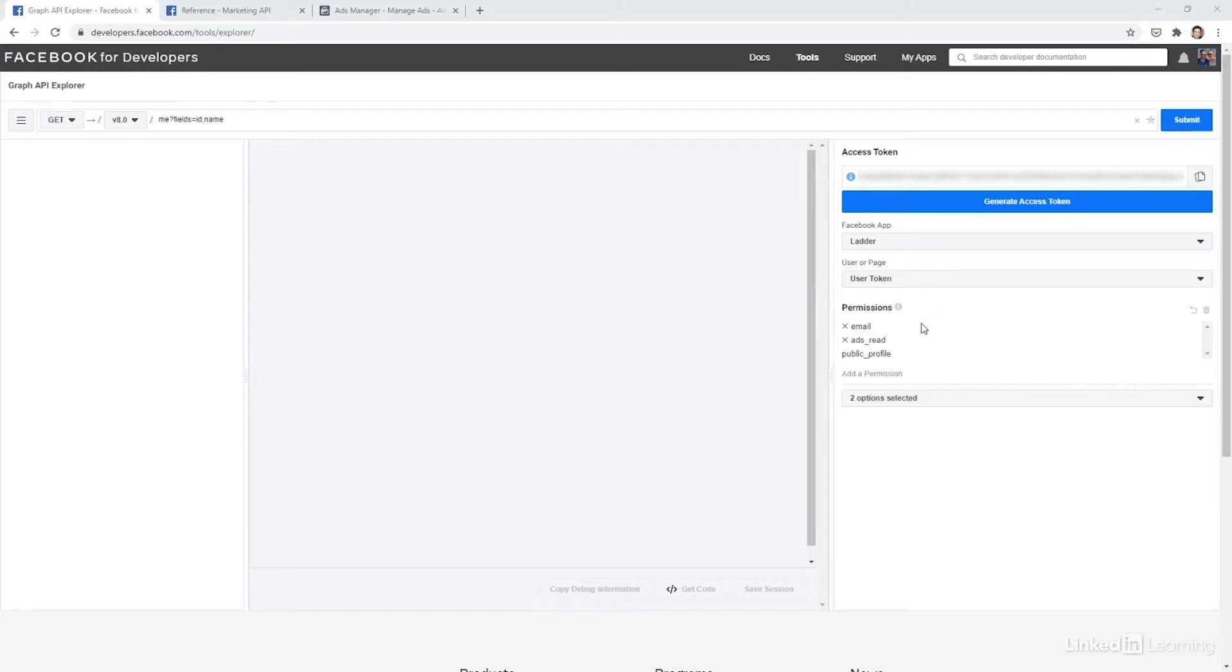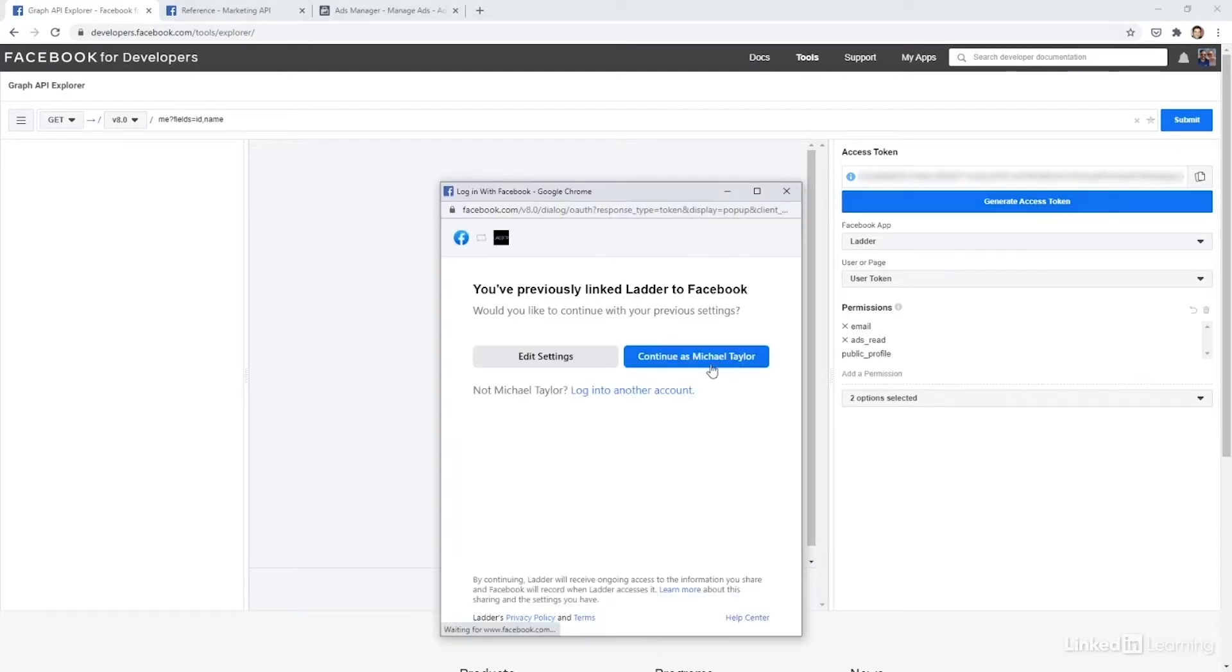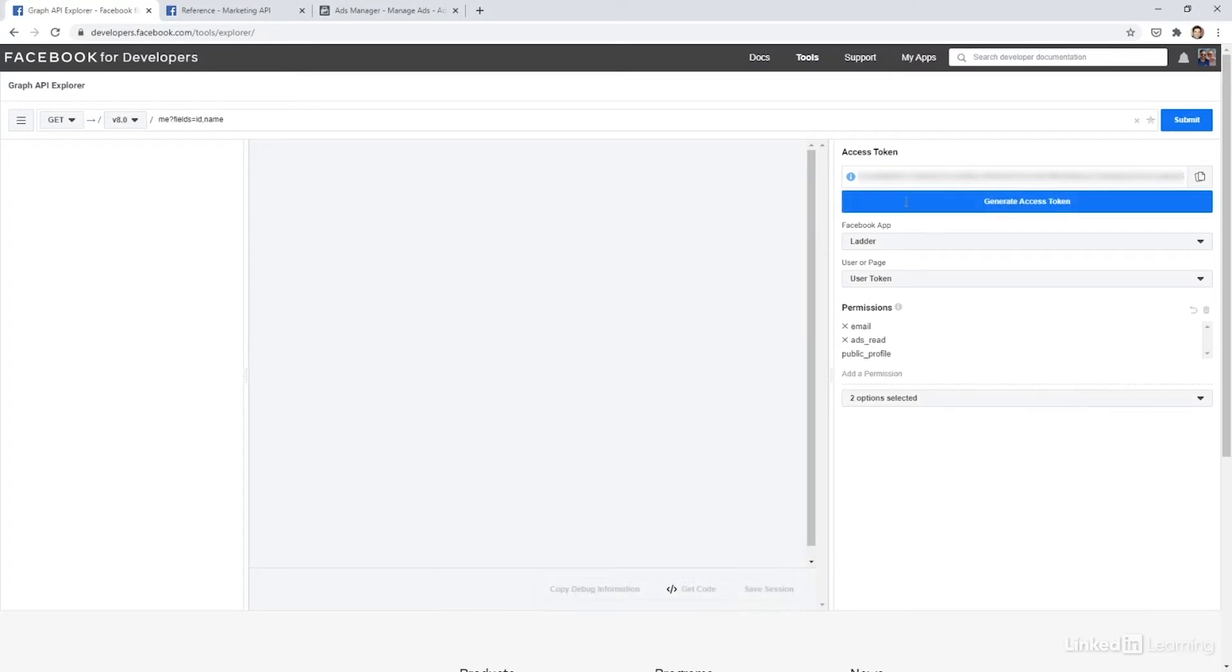You need to make sure that you have at least ads read permissions, otherwise you won't be able to pull any data. Finally, click generate an access code and then continue as you, and then you're going to get this access token. This is what you would use to actually make the calls, although right here it's actually baked in. This is kind of like your password if you were logging into Facebook normally.